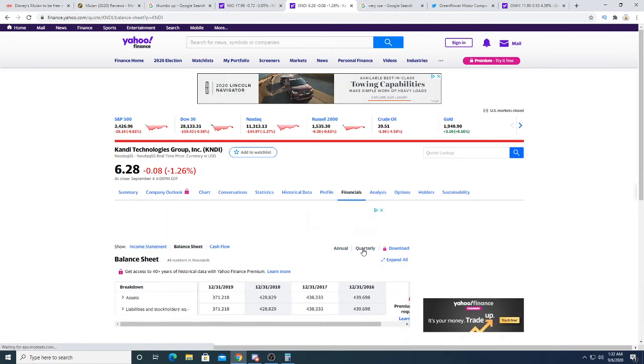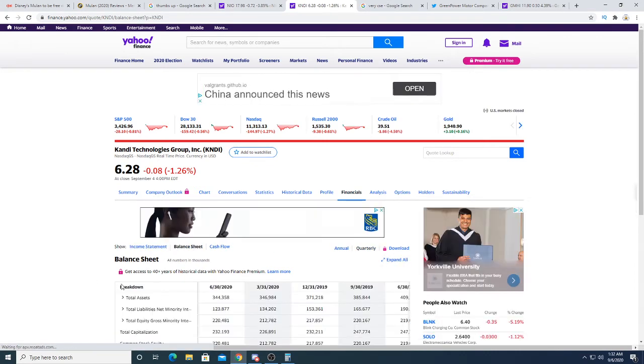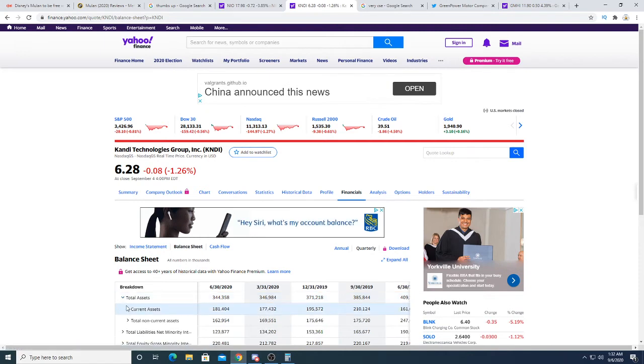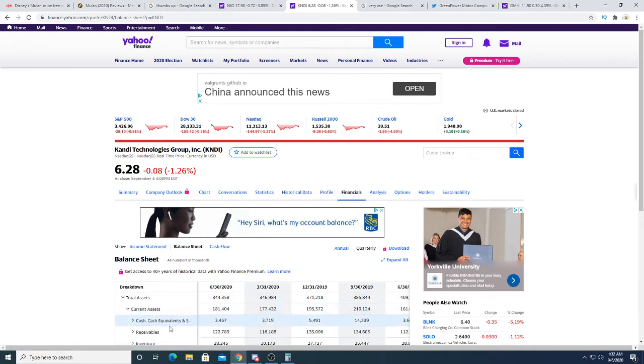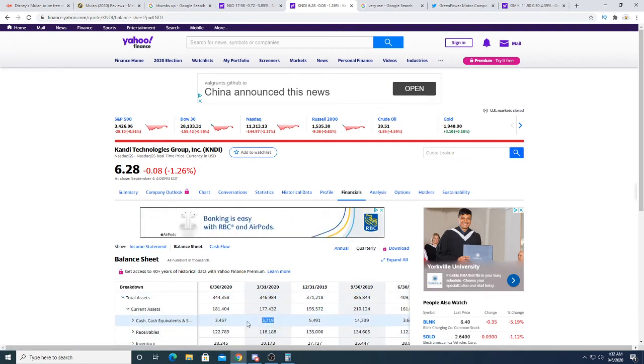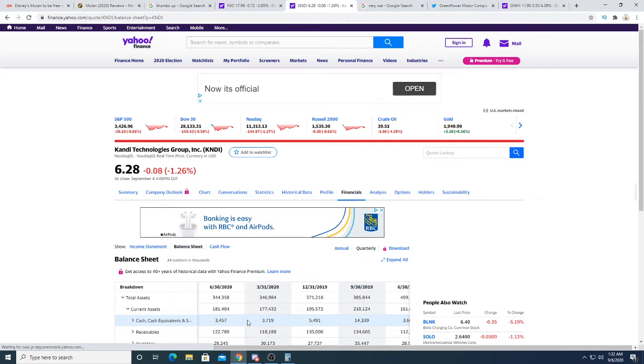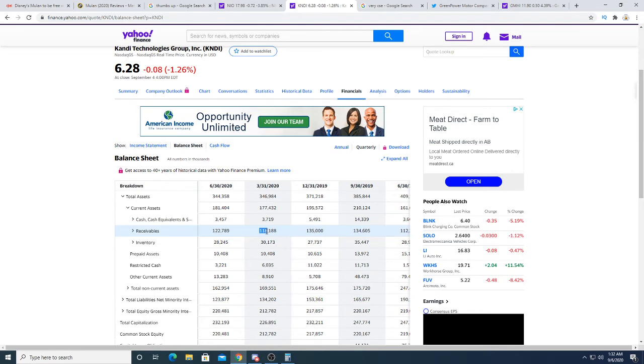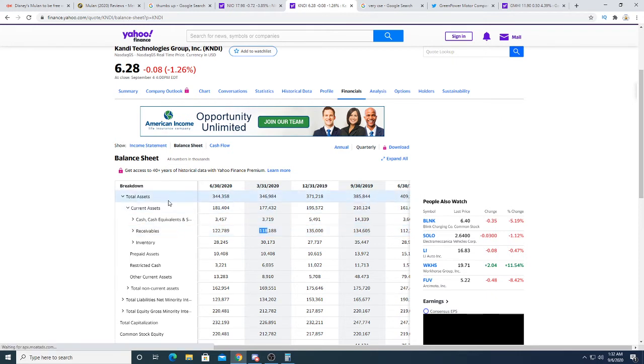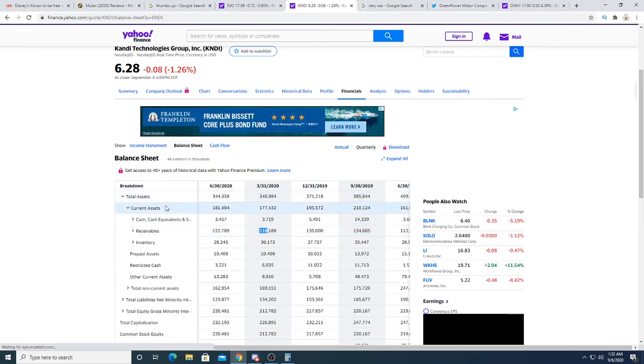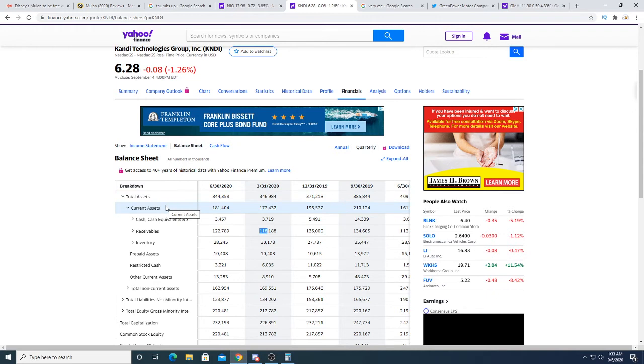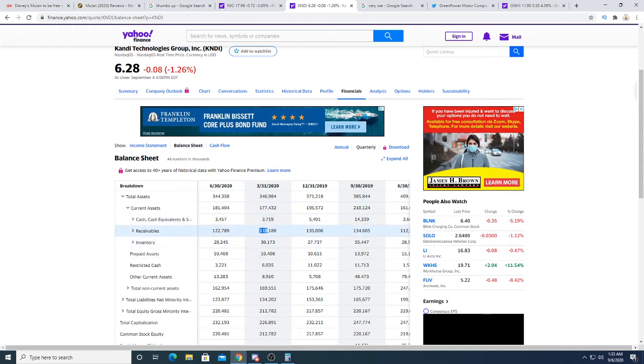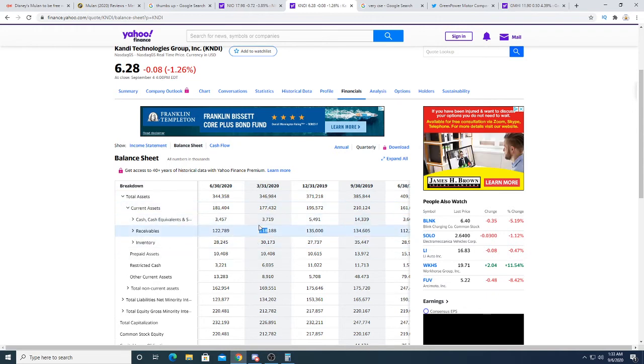They have, what, like $3 million, $3.7 million of cash. But I guess they do have $118 million of receivables. So, in theory, they have about approximately $120 something million of cash on the balance sheet if you combine the receivables with the cash and cash equivalent.